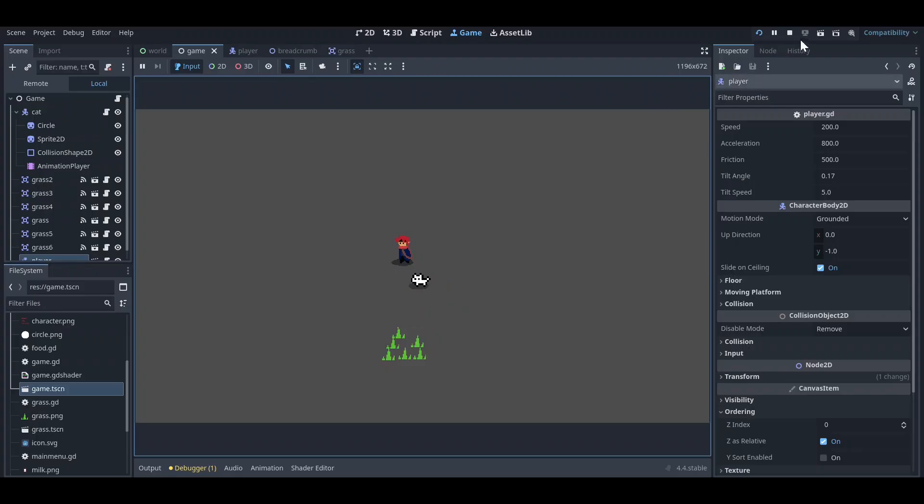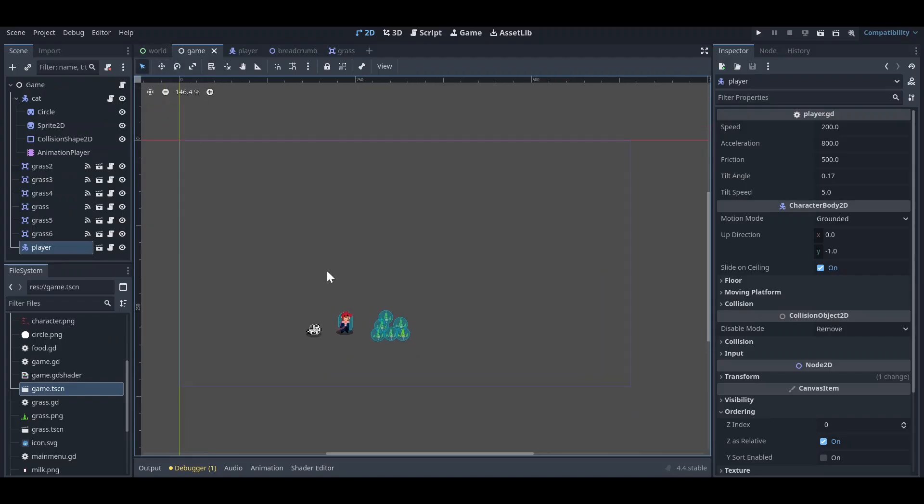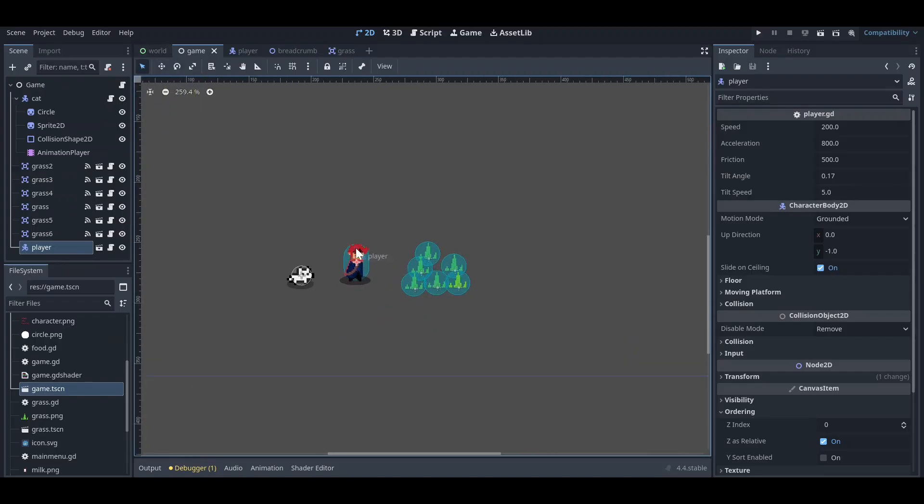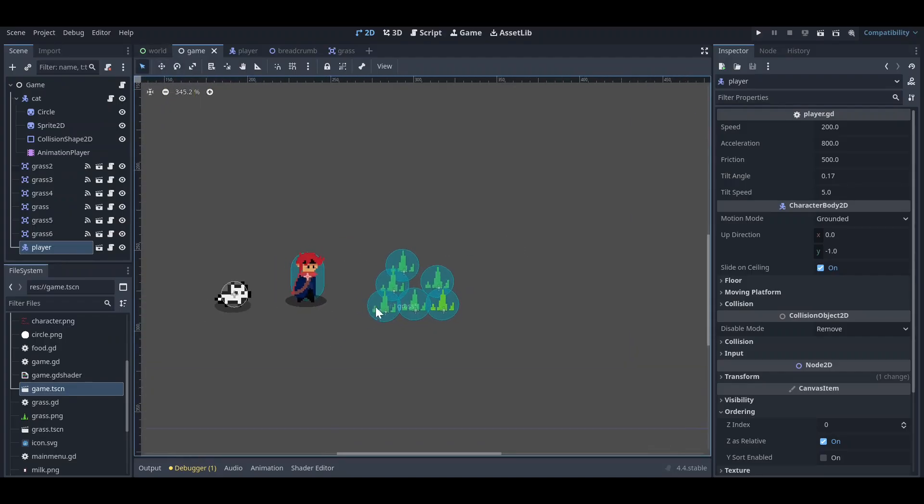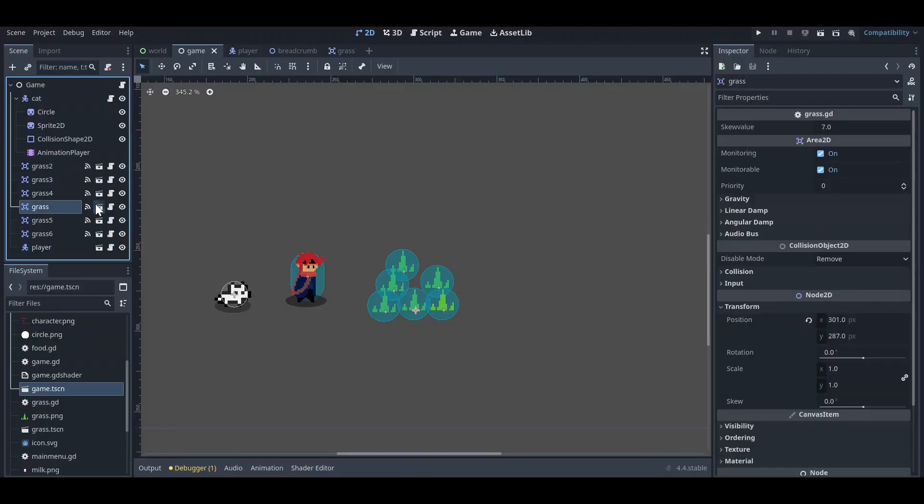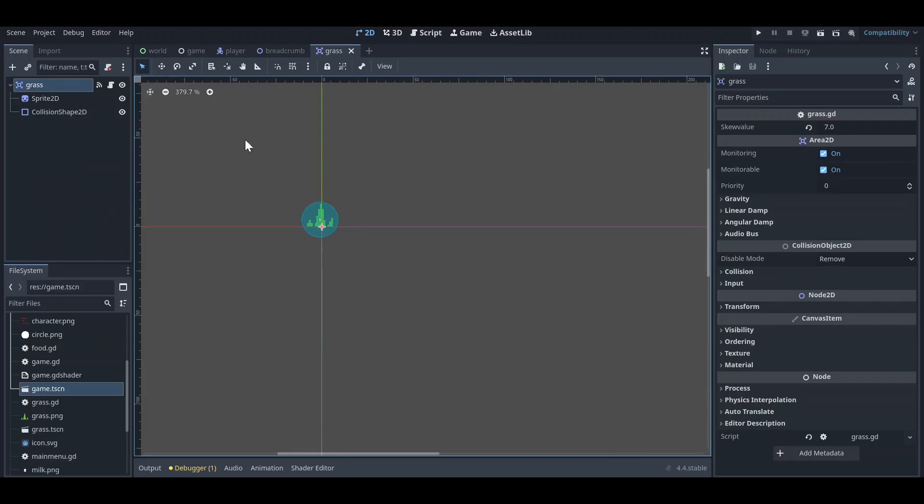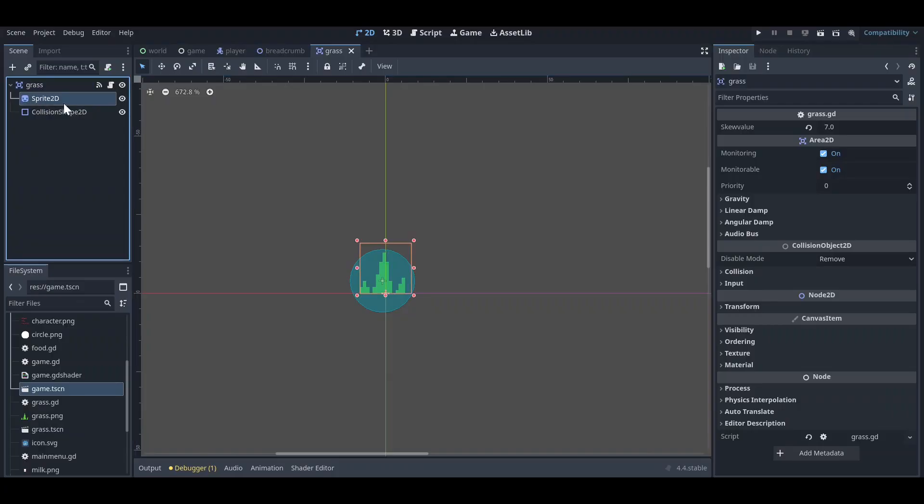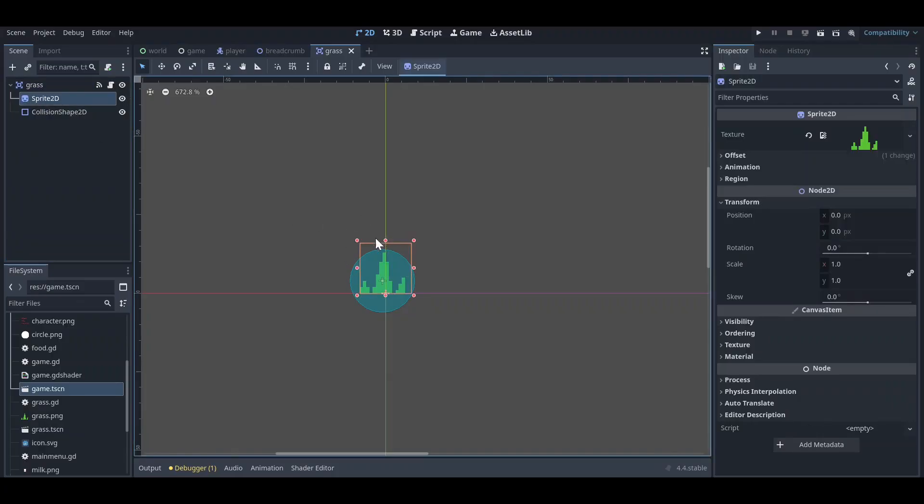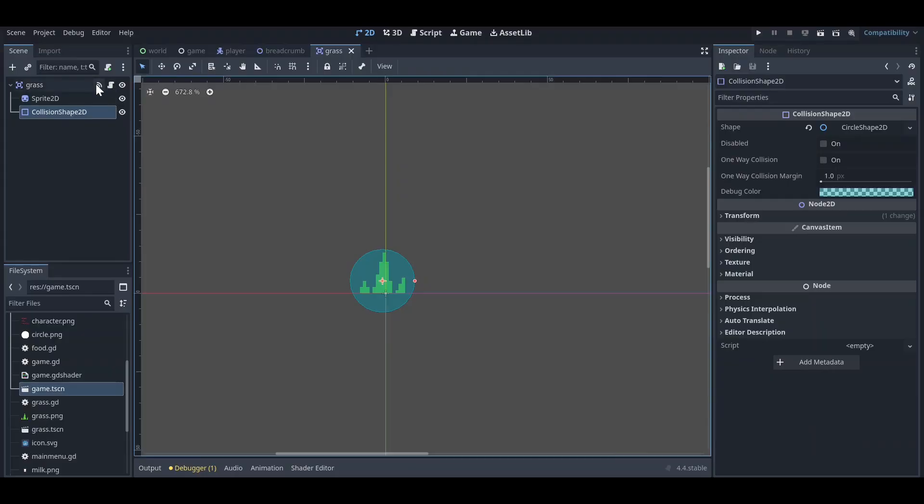First of all, you can see here I have my game scene and character. This is the grass chunks, so let me show you how a single grass chunk looks like. You can see the grass is an Area2D node with a sprite, which is this, and a collision shape.